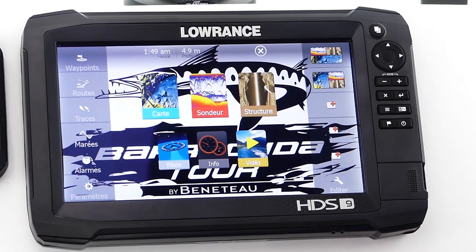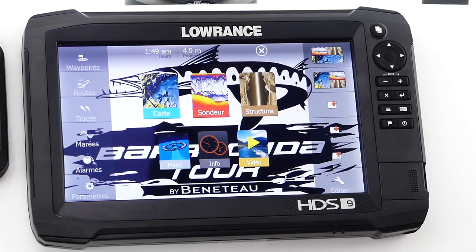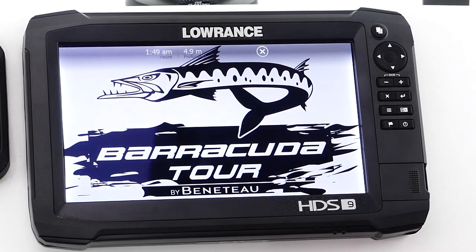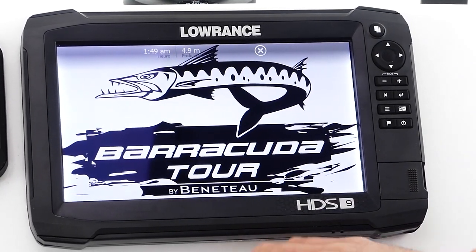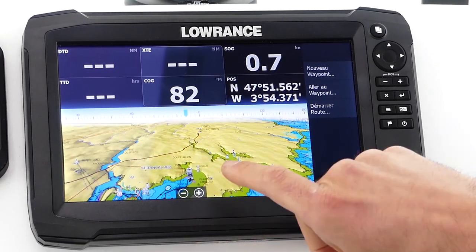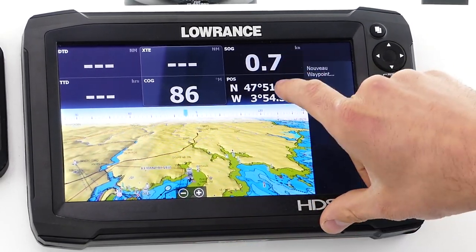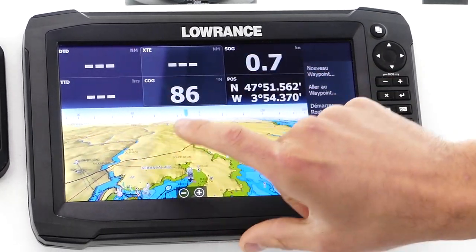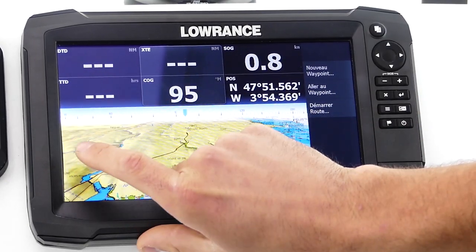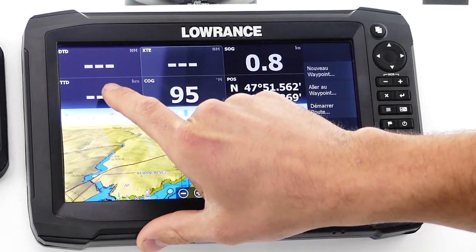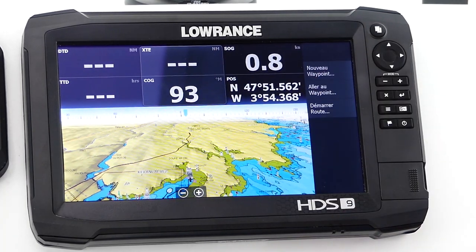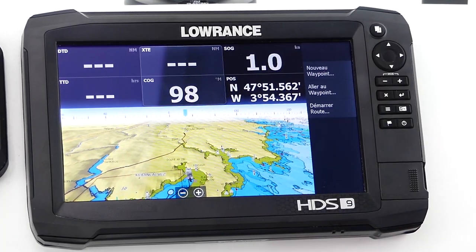During the Barracuda Tour, you will have many navigation periods. We recommend using the pilot function, which gives you your cartography in 3D along with navigation information. When you create a route or launch a go-to, you will get the distance to destination, the navigation time, and the remaining distance to travel.